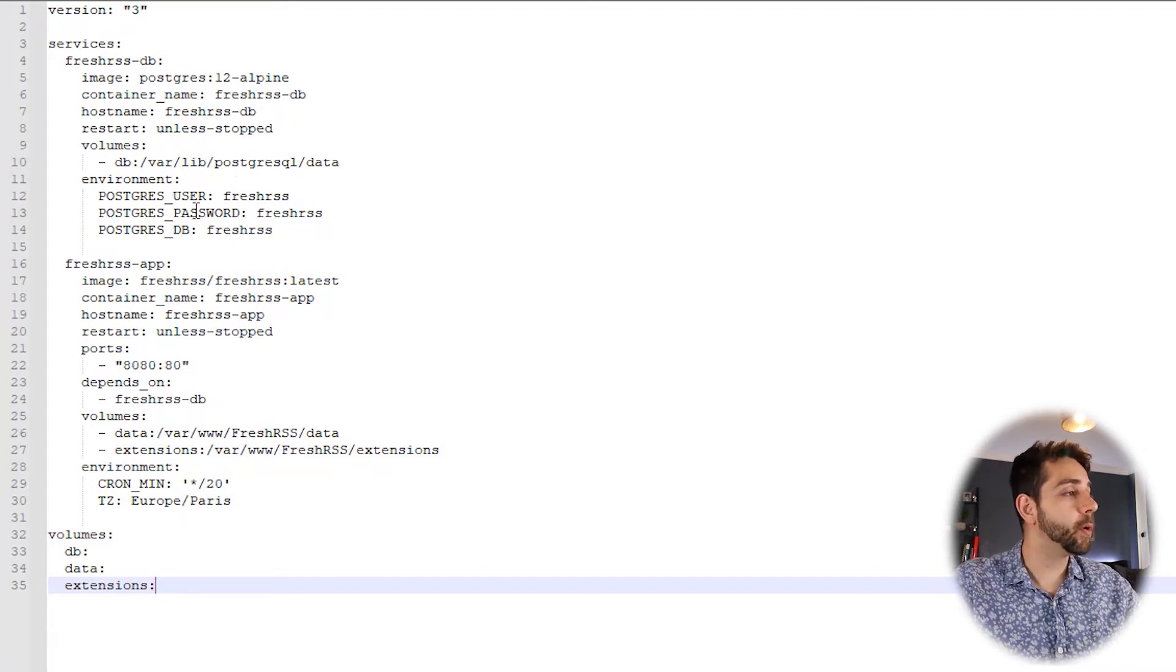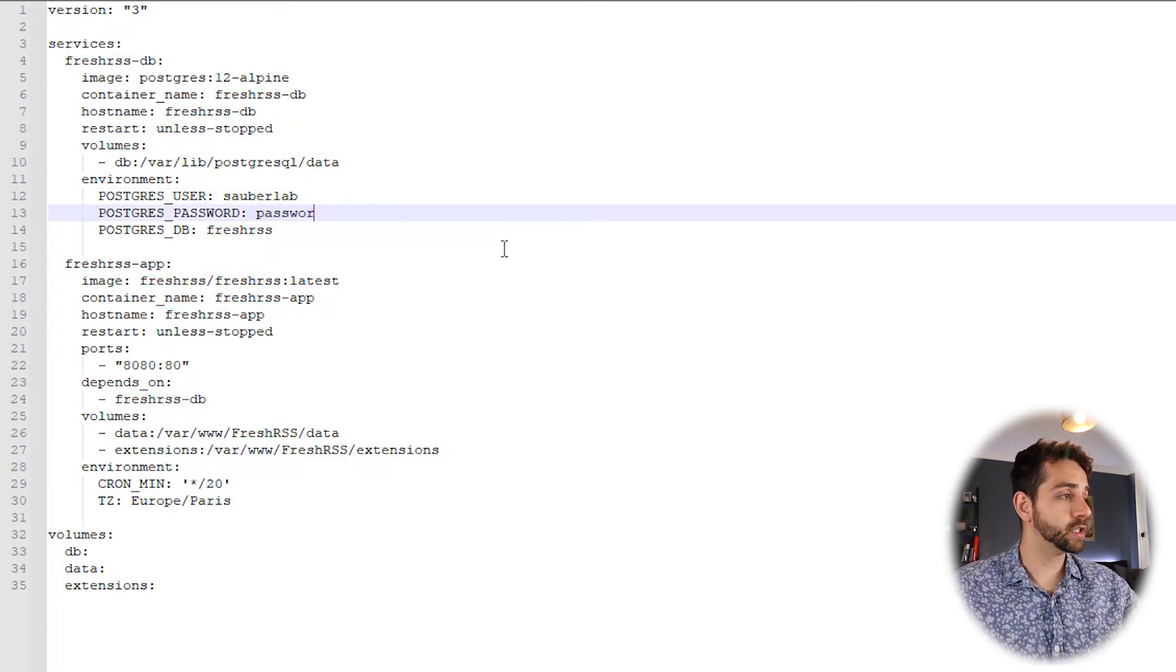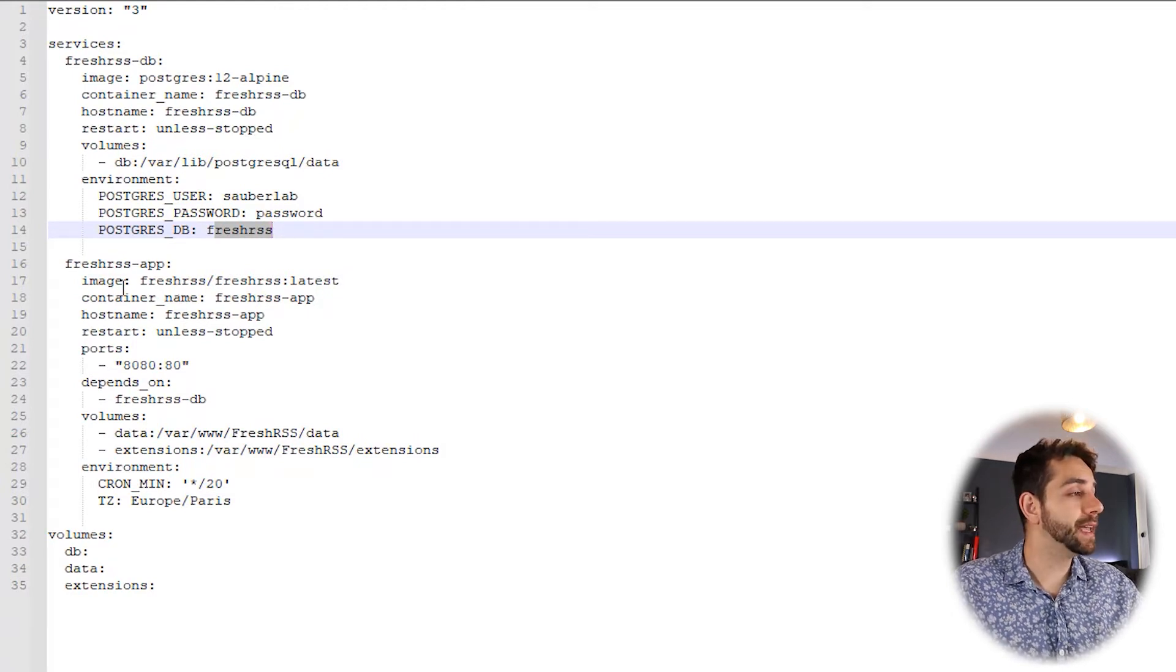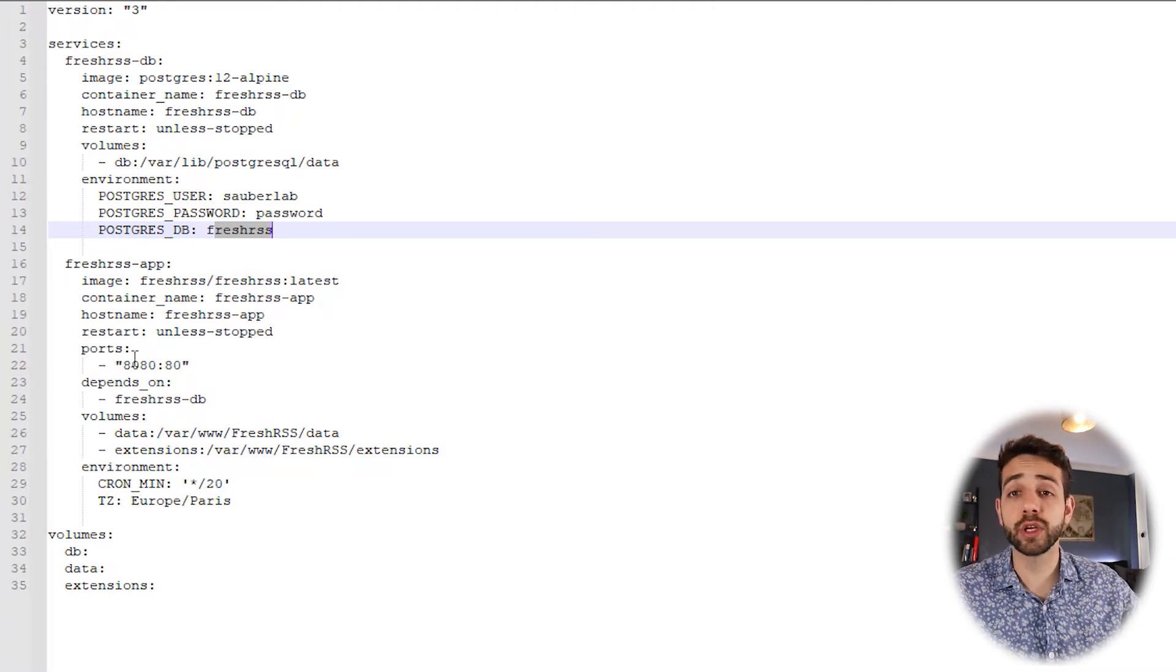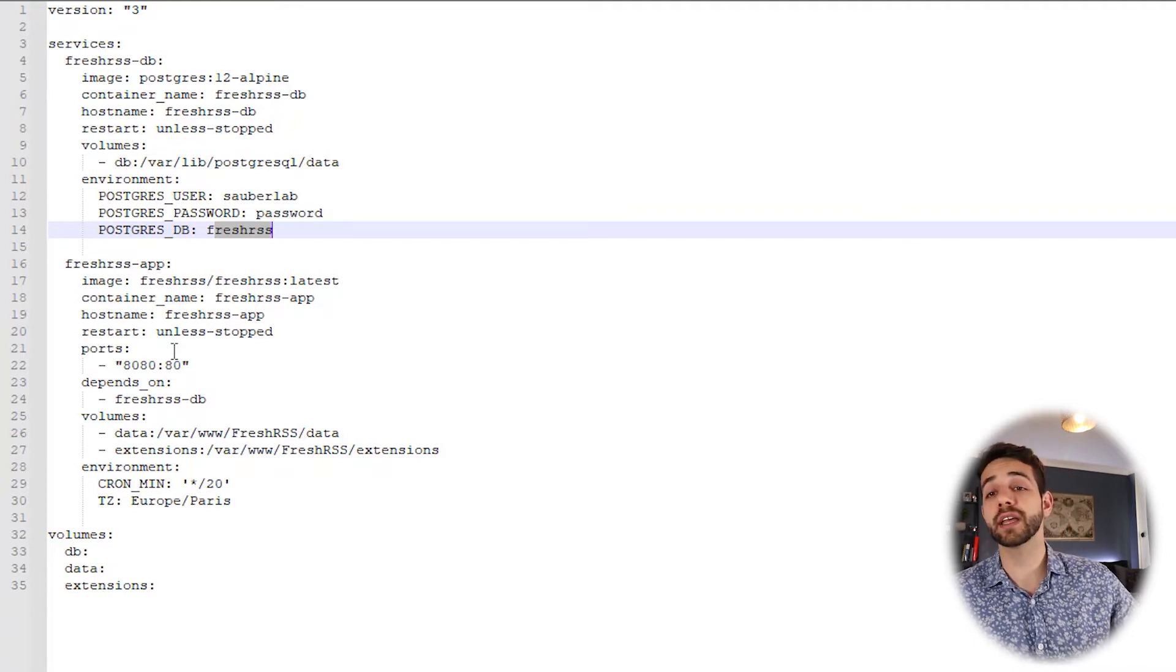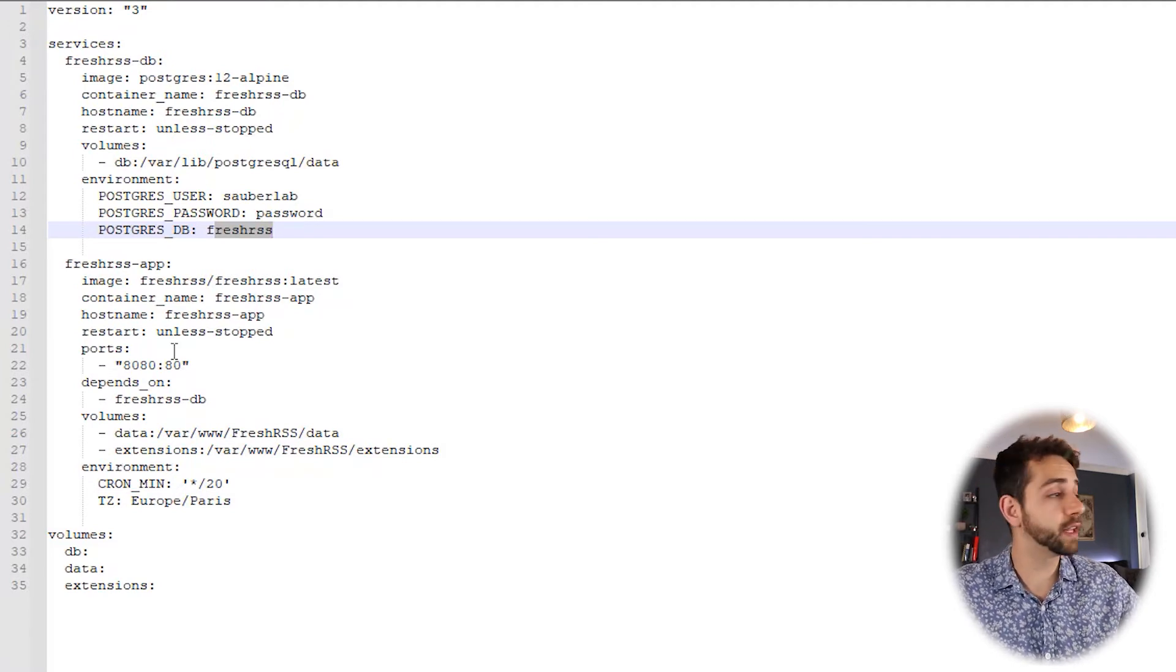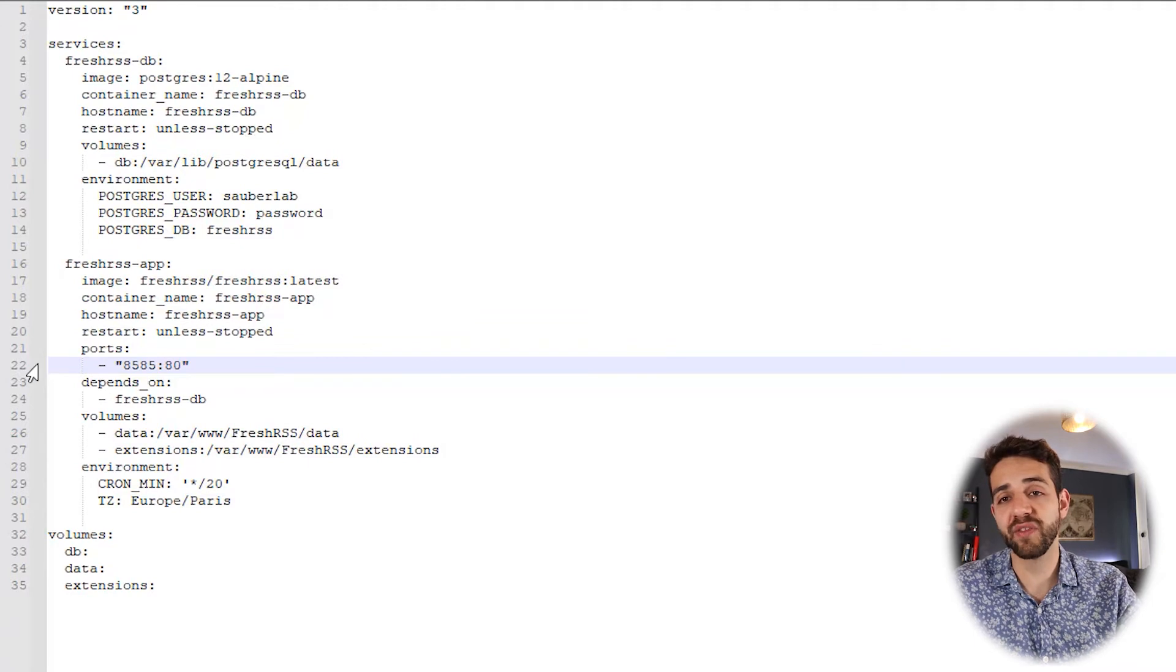Now the Postgres user, we can change it for CyberLab. The password will be password. Why not? And the database name will be this one. We don't need to change. If you want to change, feel free. Now the image that we're gonna install is FreshRSS. The port that we're gonna use is 8080. No, not gonna use port 8080, because in the next videos I will show how to install another application. They will use port 8080. If you already have another application in the same port, you're gonna have conflict. So let's remove and put 8585. Doesn't matter, you can put 9200 or any number. But 8585 is fine.